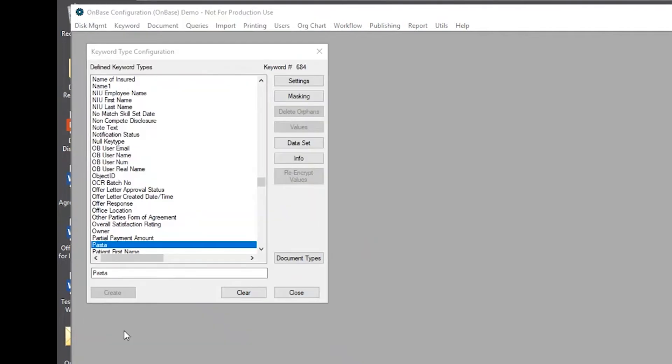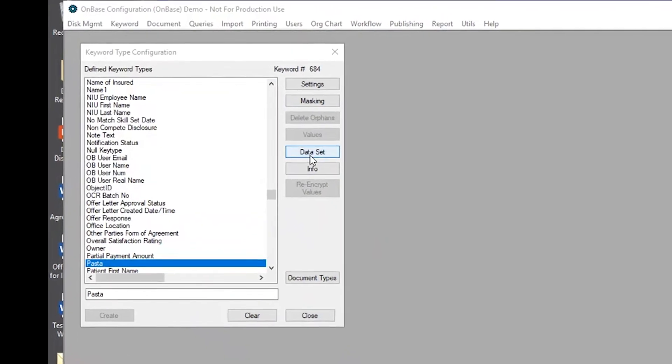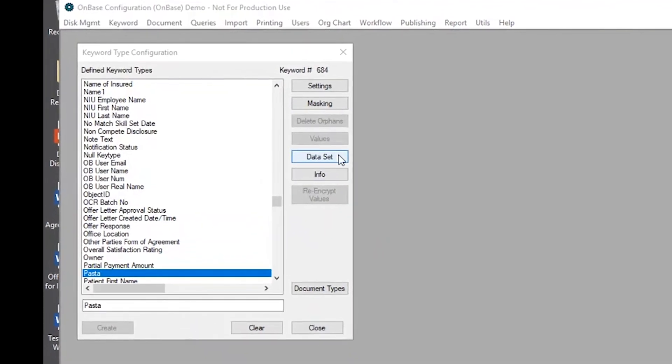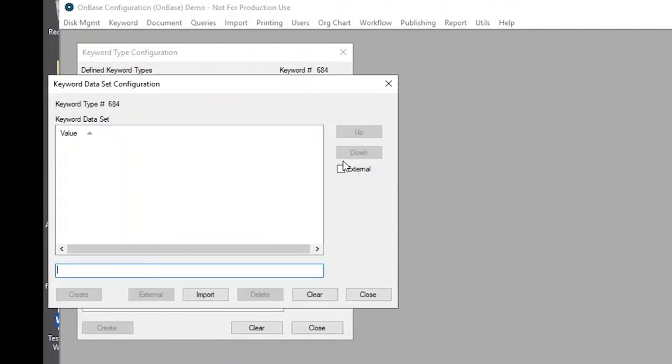So I'll click save and there we have our data set button available to click on, but right now we don't have any values, so we want to add a few in there.